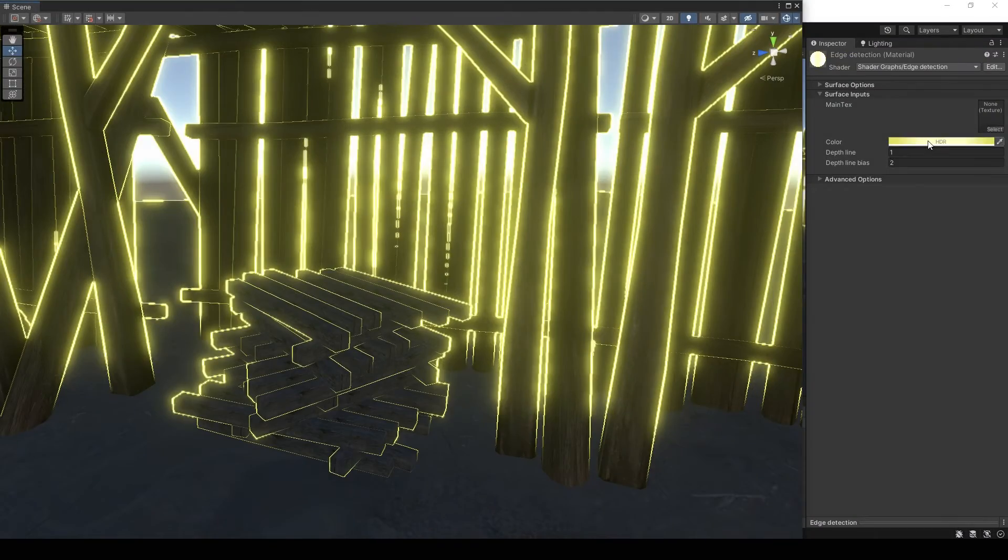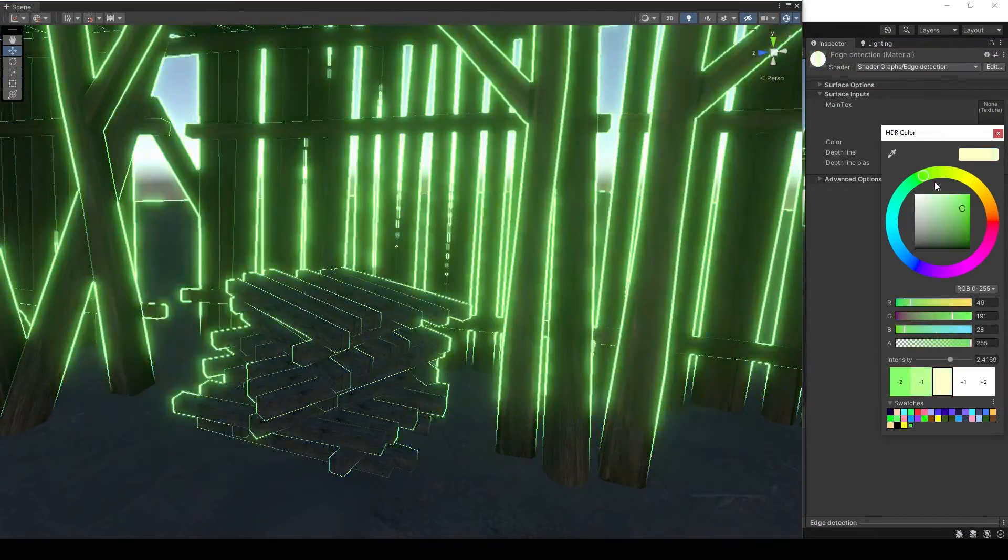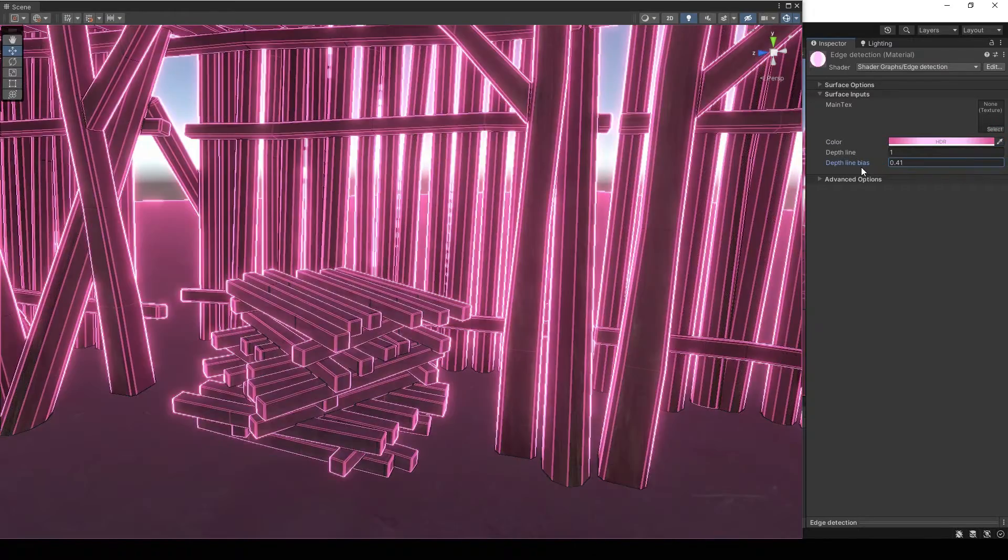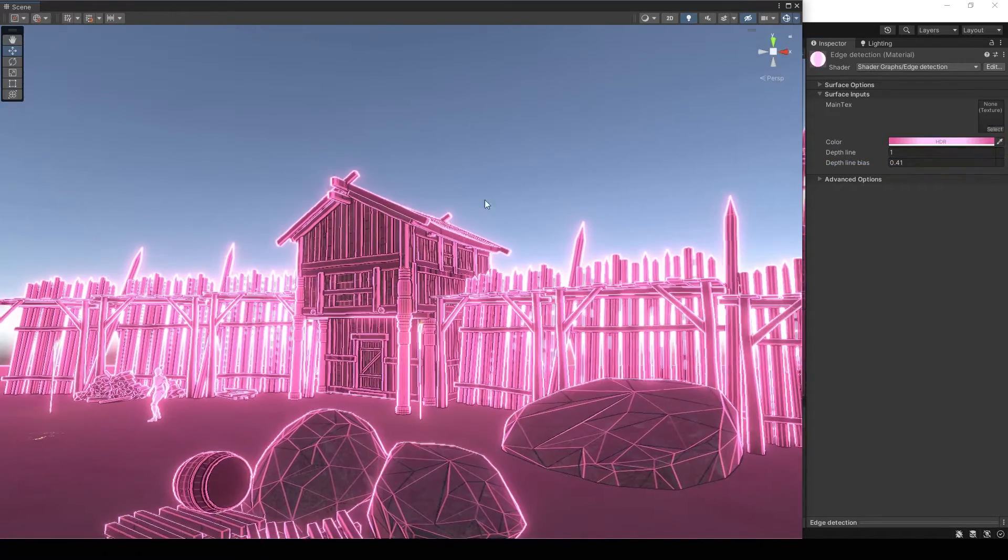Hi everyone! In this video I will show you how to make such an edge detection shader.